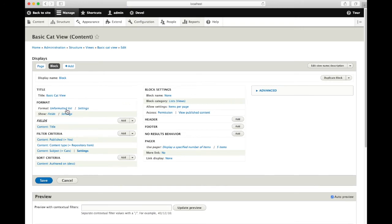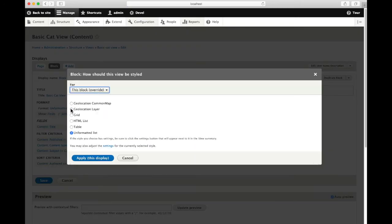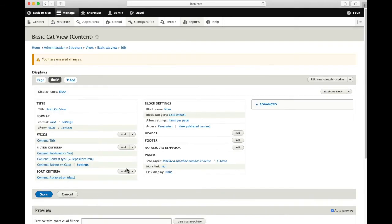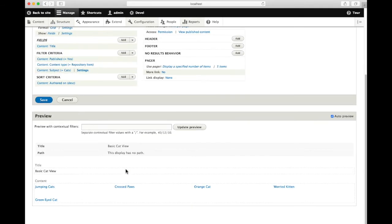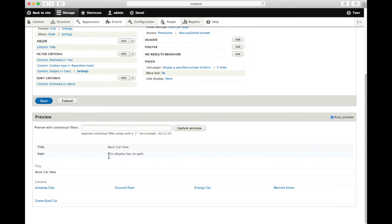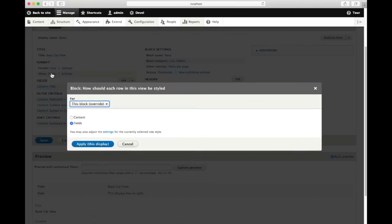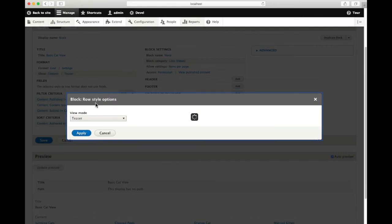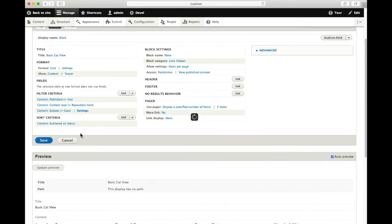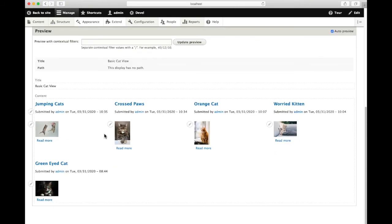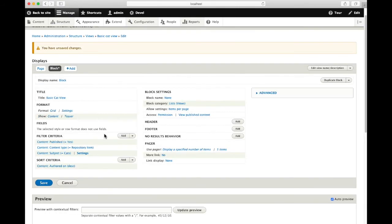Let's turn this one just like the page. We'll turn it into a grid view and we'll change what we're displaying from fields to show the content. We'll show the teaser for all of these nodes in our block. A little preview of what that's going to look like. We'll save that block.